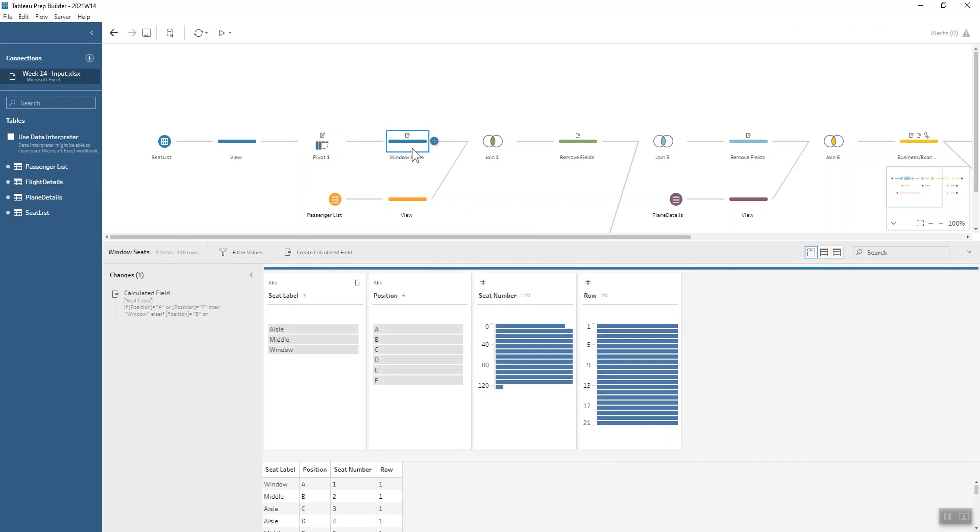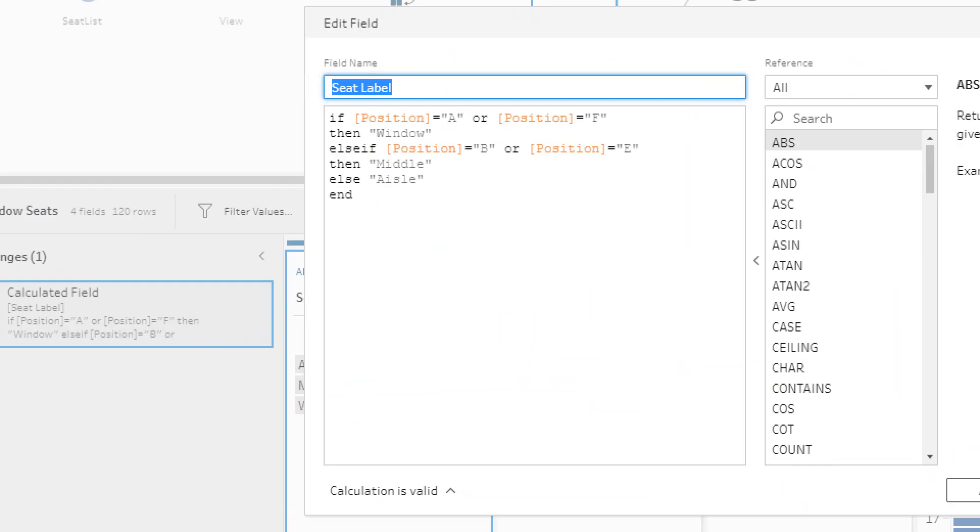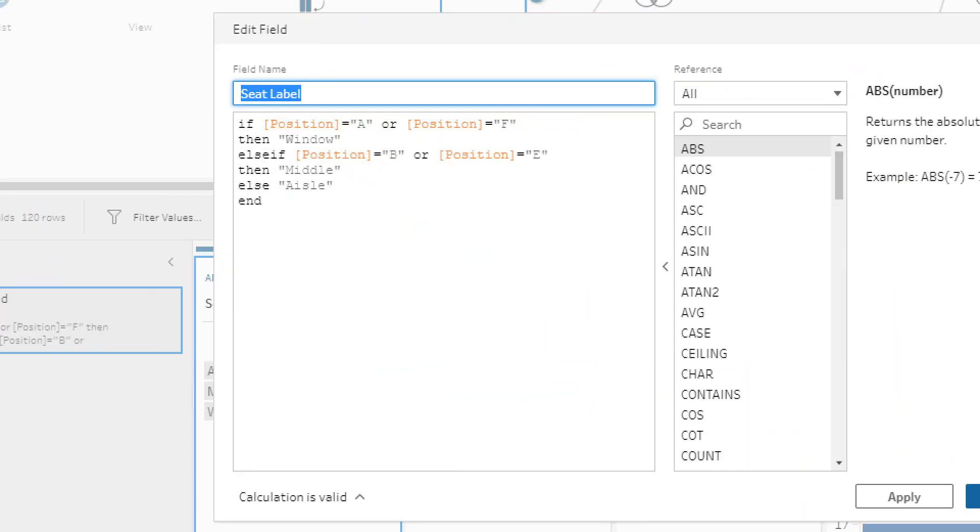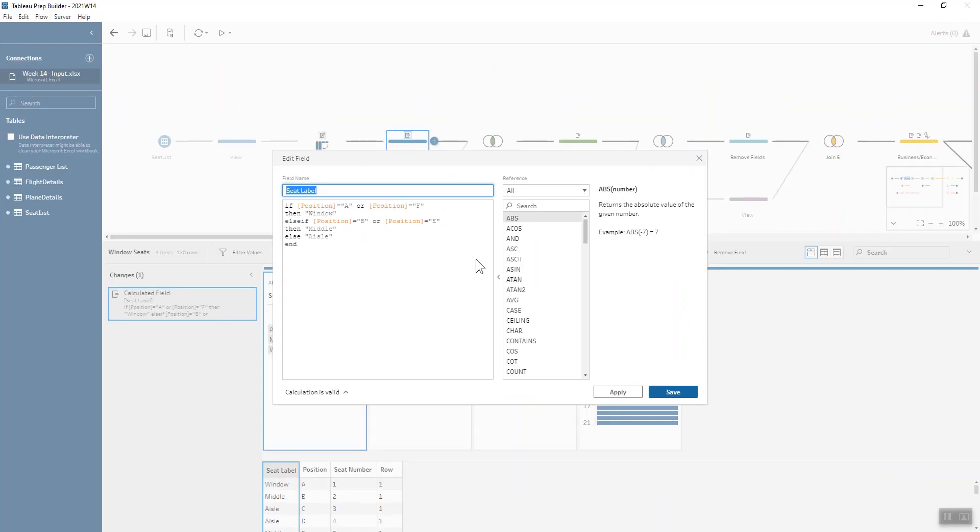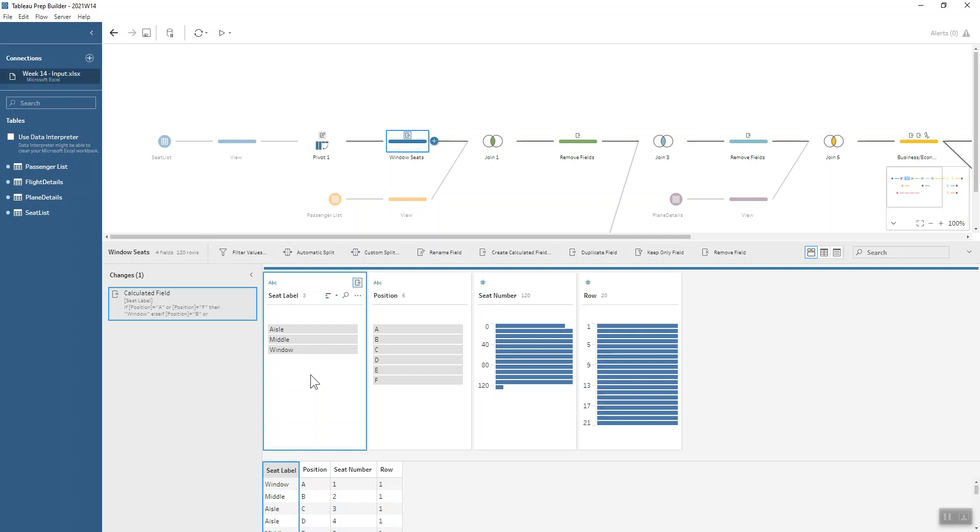And then we're just doing a little bit of categorization using an if calculation to say that if the position is A or F, it's a window seat. If it's B or E, it's a middle seat. Else, all of the seats are aisle seats. A visual check of whether that calculation is working well is that we've got an equal amount of each of those seat labels, which is good because we wouldn't want to have more aisle seats than window seats because that wouldn't make sense for how we know our plane is laid out.